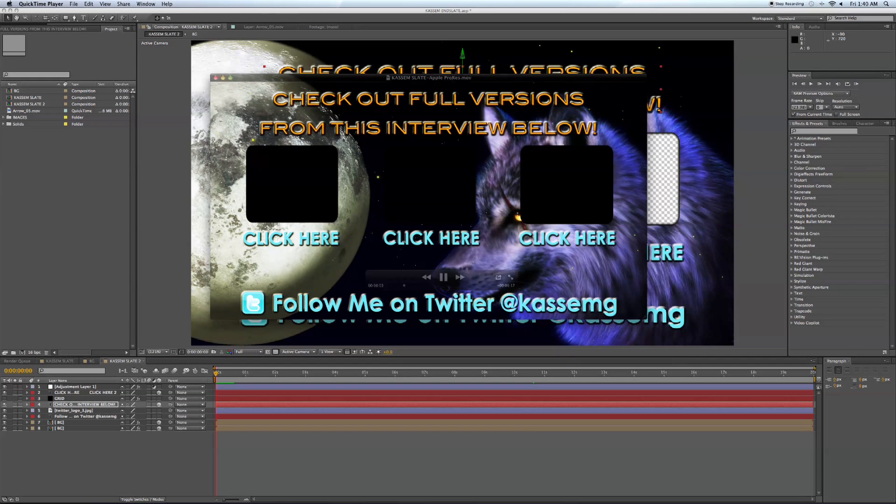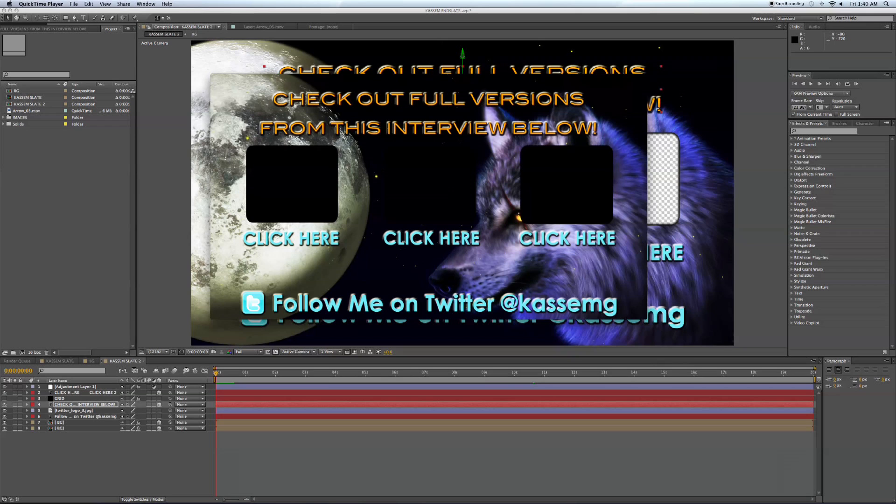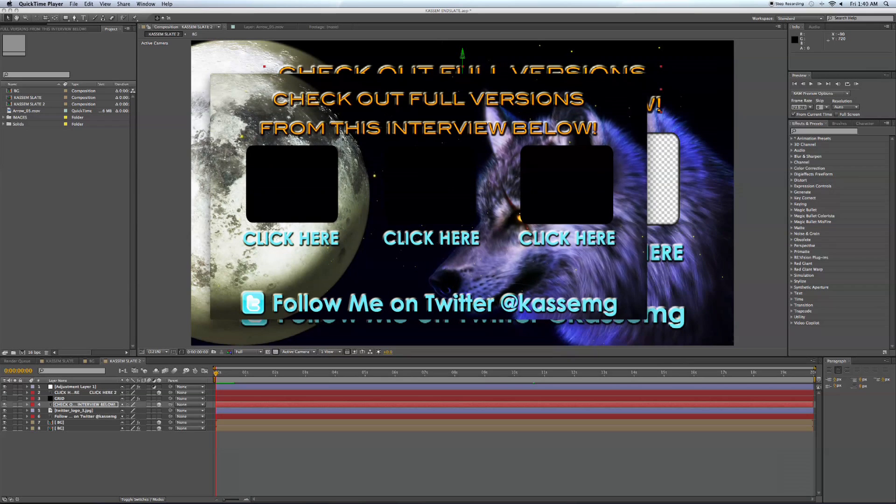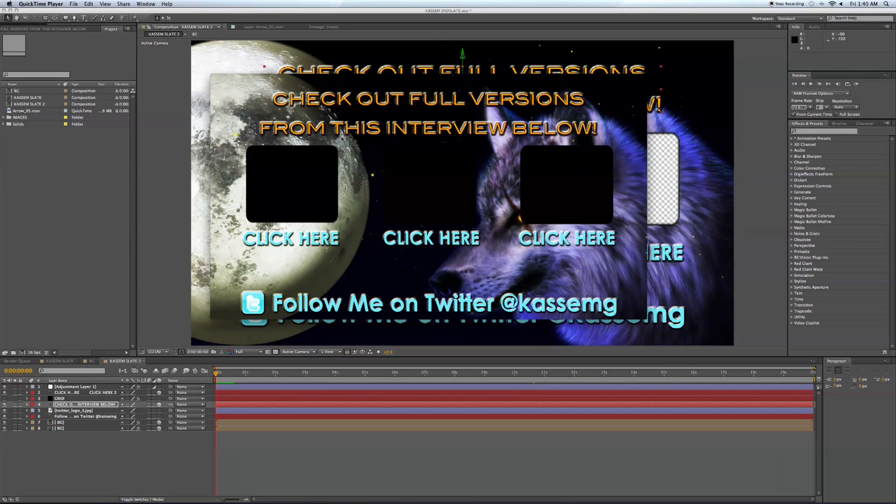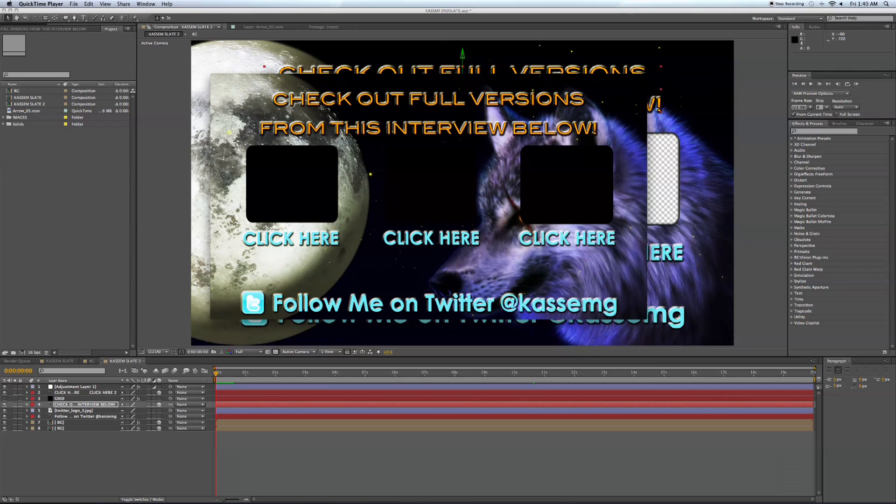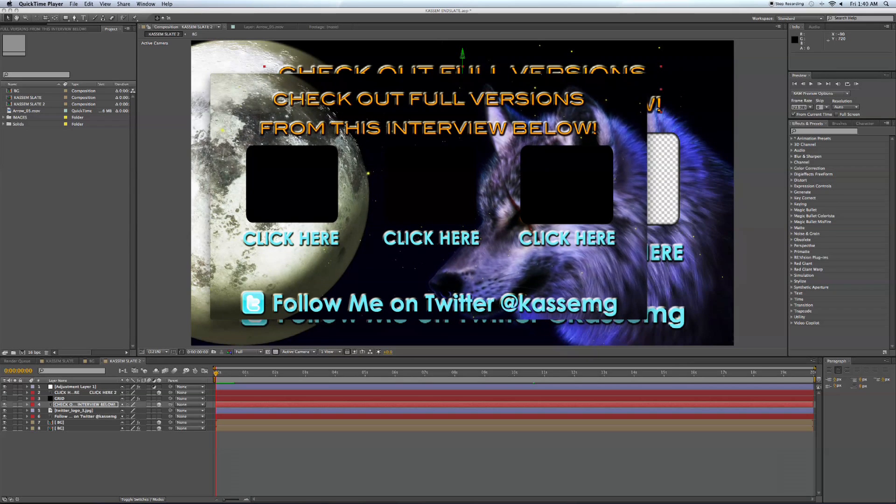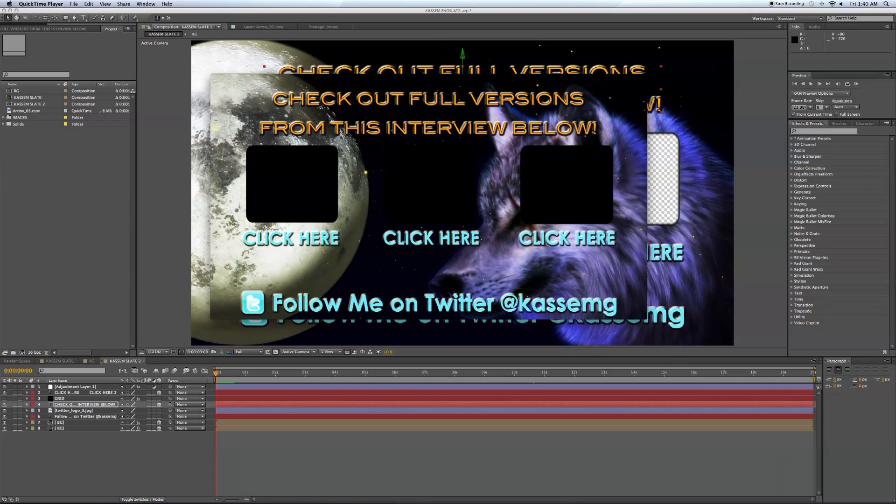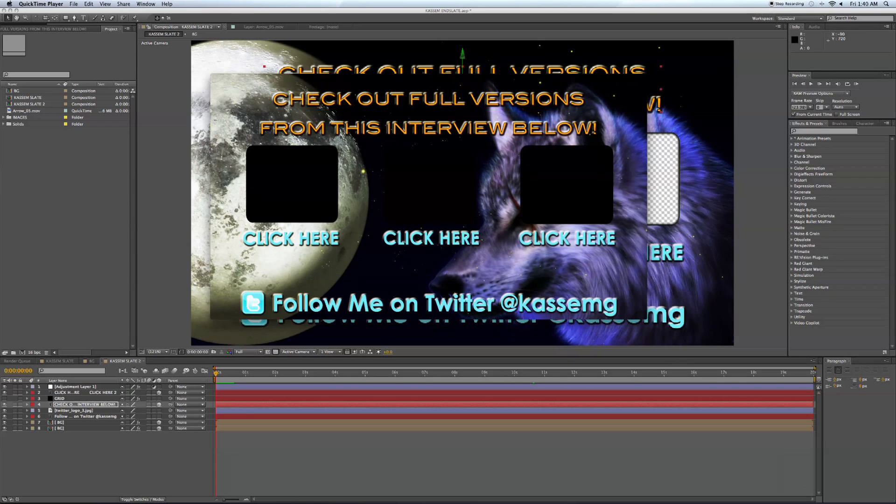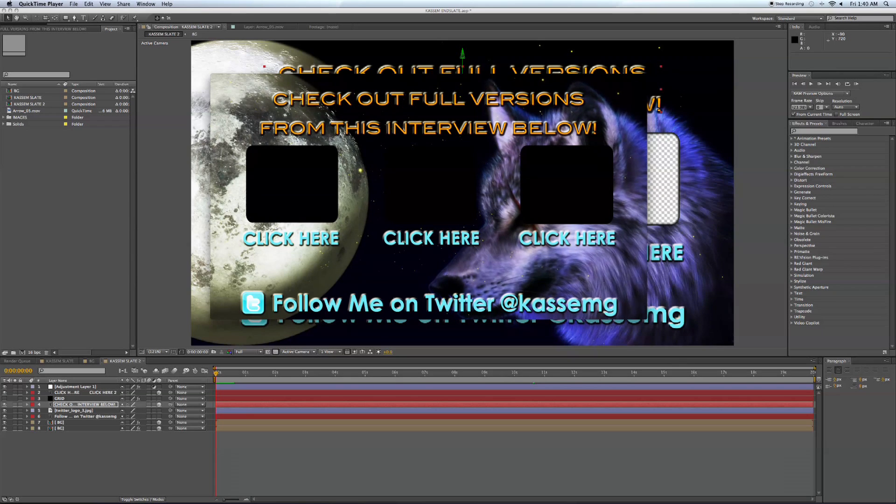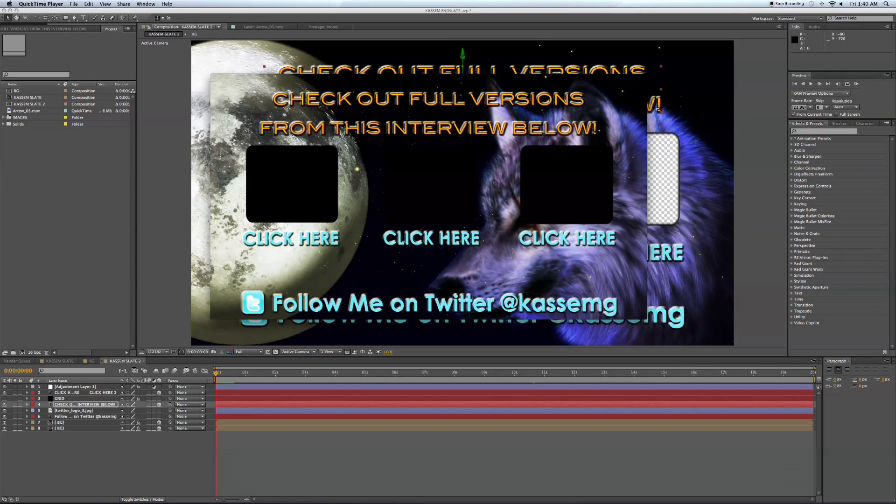Hi guys and welcome to a new episode of Station Tutorials. For those of you who don't know me, my name is Blake O'Neill and I'm an editor and visual effects artist for the Station. Today I'm going to show you how we made Kassem's Endslate.